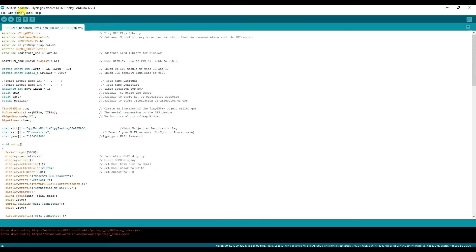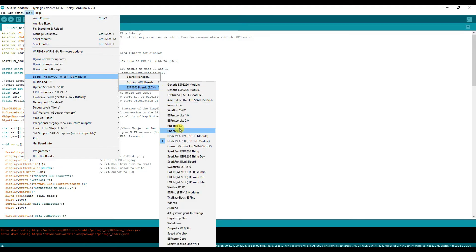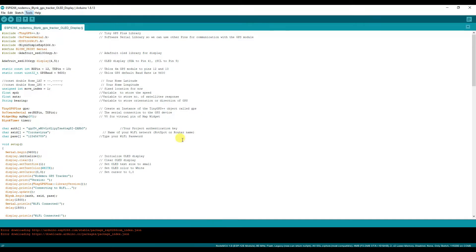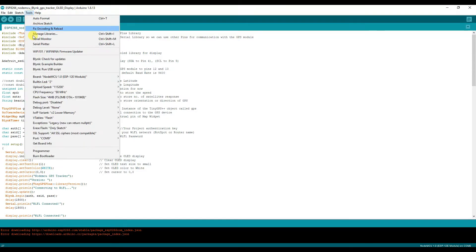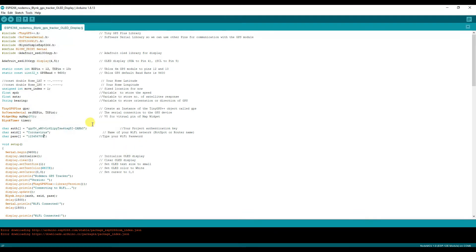We will select board NodeMCU 1.0 ESP-12E and also the COM port. Now go ahead and upload the code.